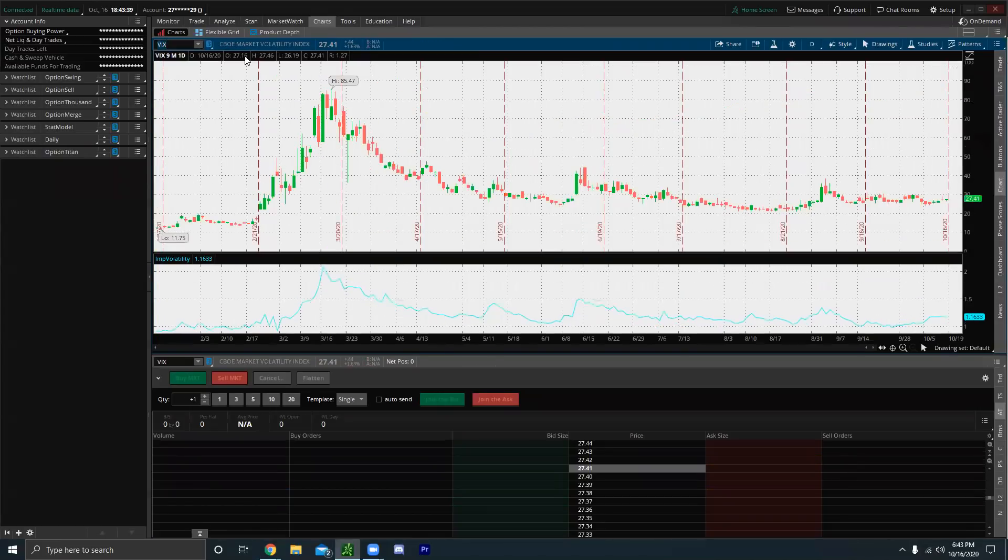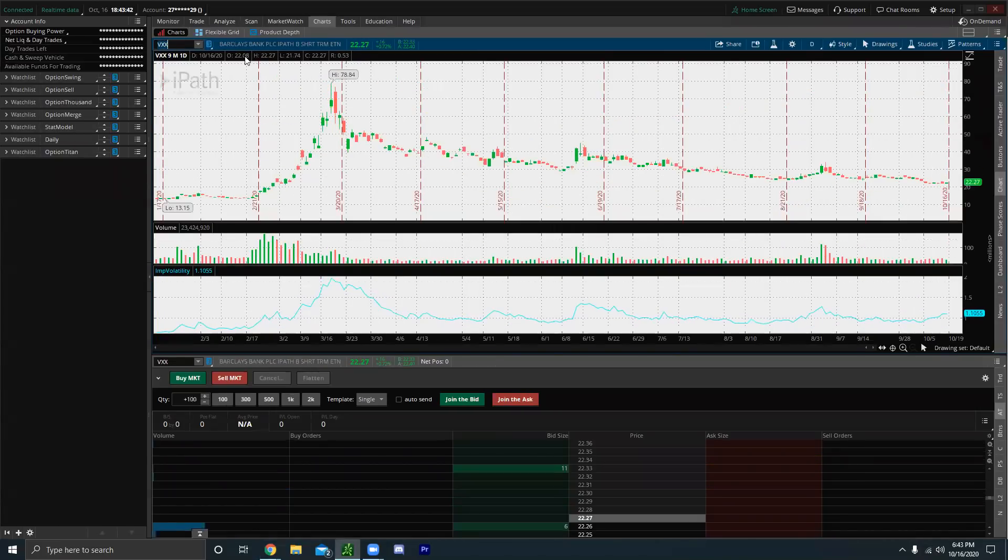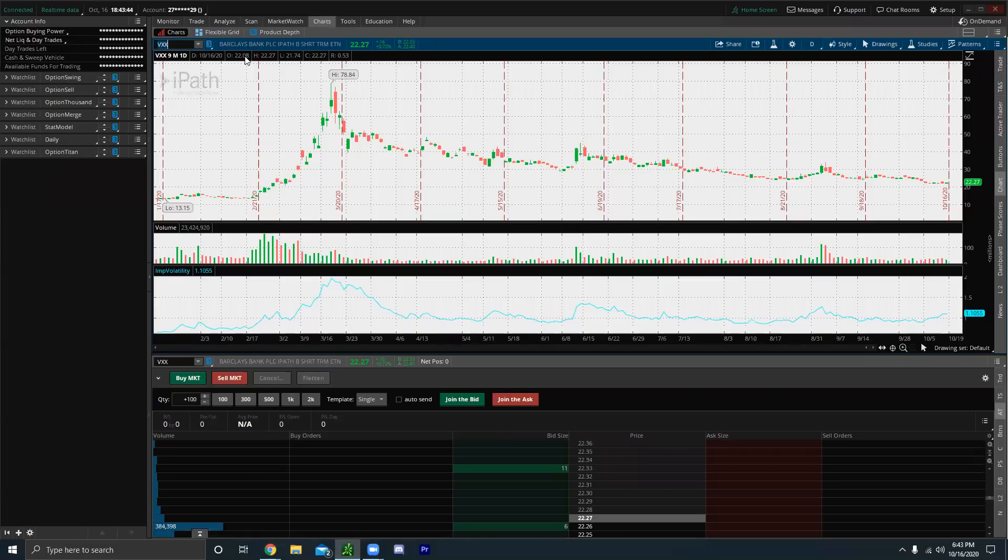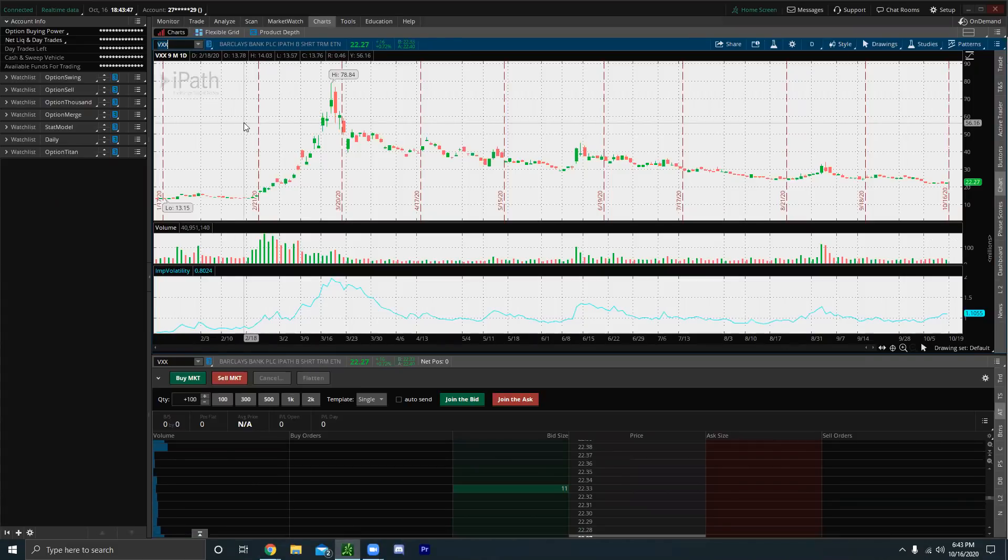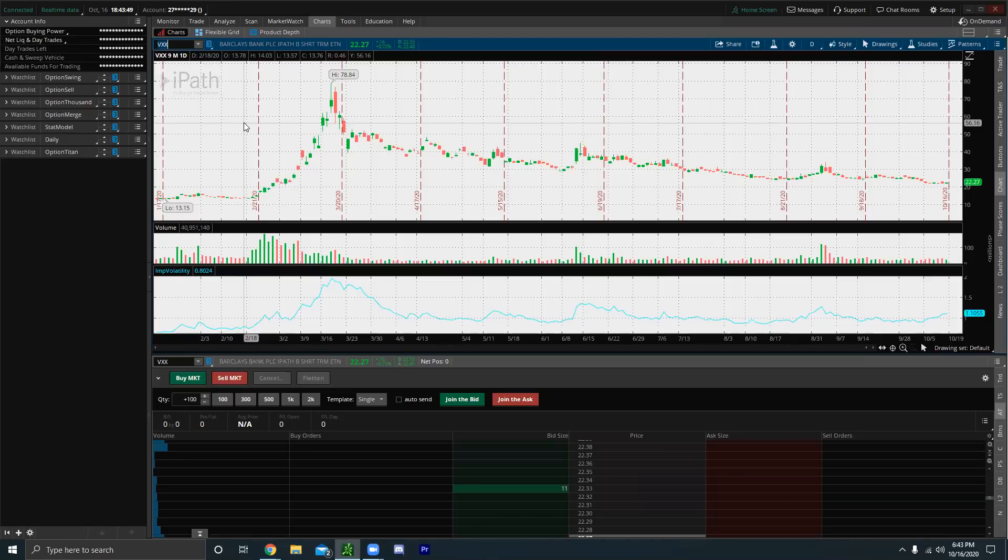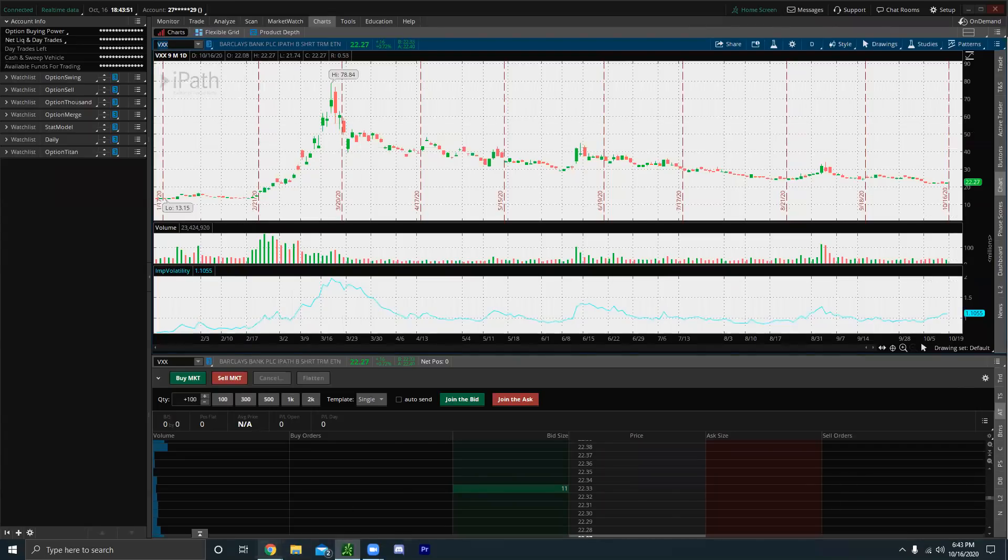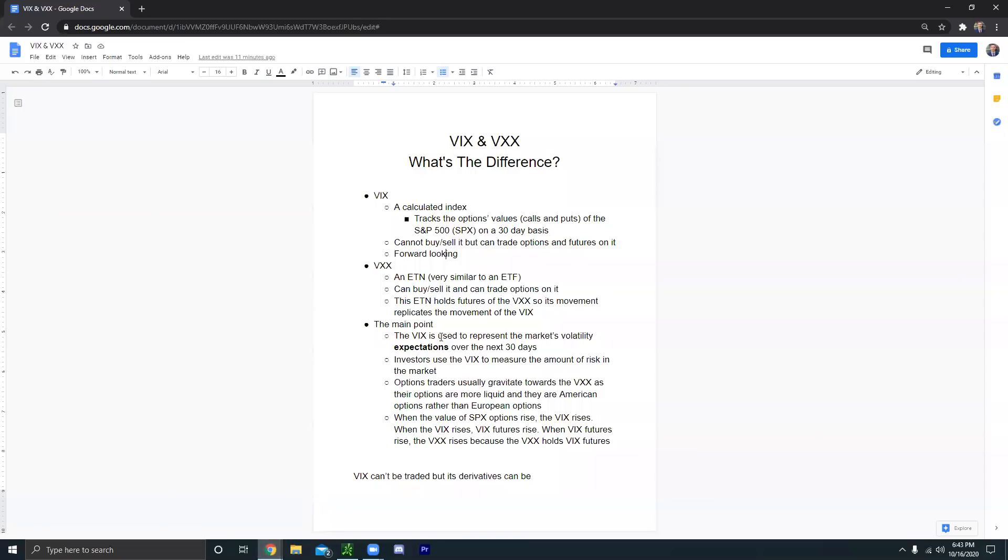So the VIX is just like the SPX and the VXX is just like the SPY. You can trade the SPY. You can trade the VXX. You cannot directly trade the indexes, which is the SPX or the VIX. So I'm not trying to make this too complicated, but I'm trying to keep it easy to understand.